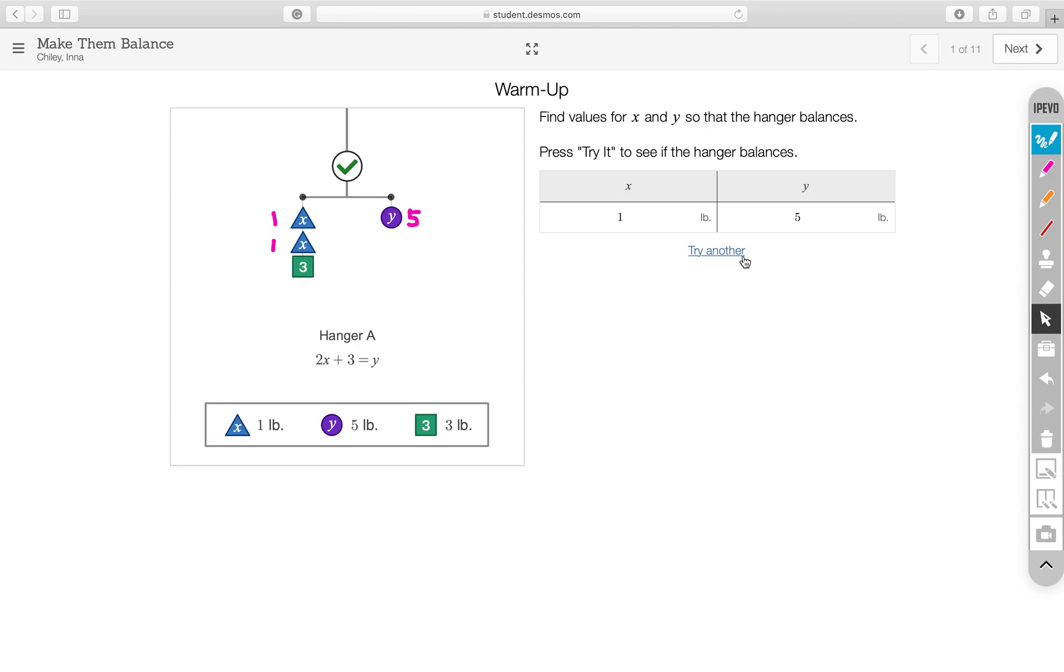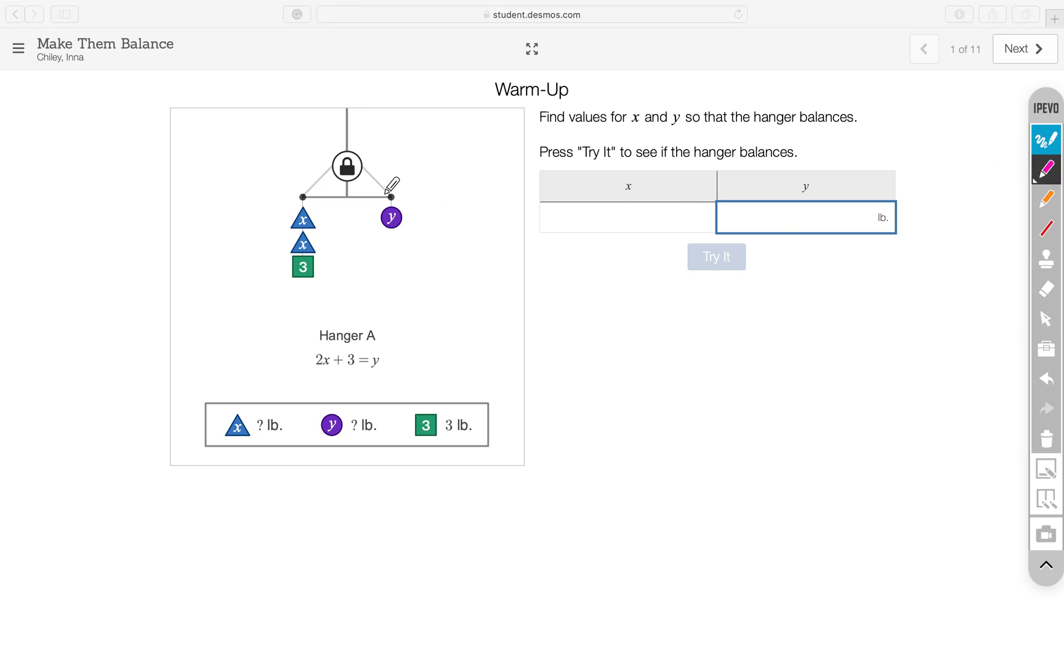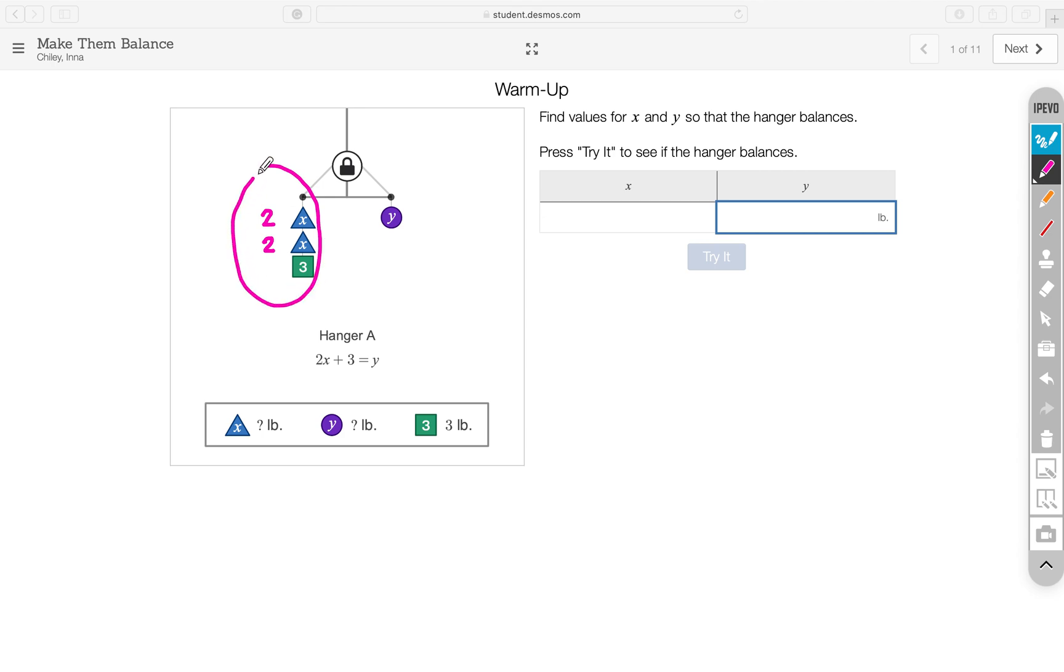Let's try another one just to make sure that we are on the right track. Other values for X and Y will work. So, let's see if we choose 2 for X. What's going to happen? If X is equal to 2, then on the left side, the weight distribution will be 2, 4, 7.